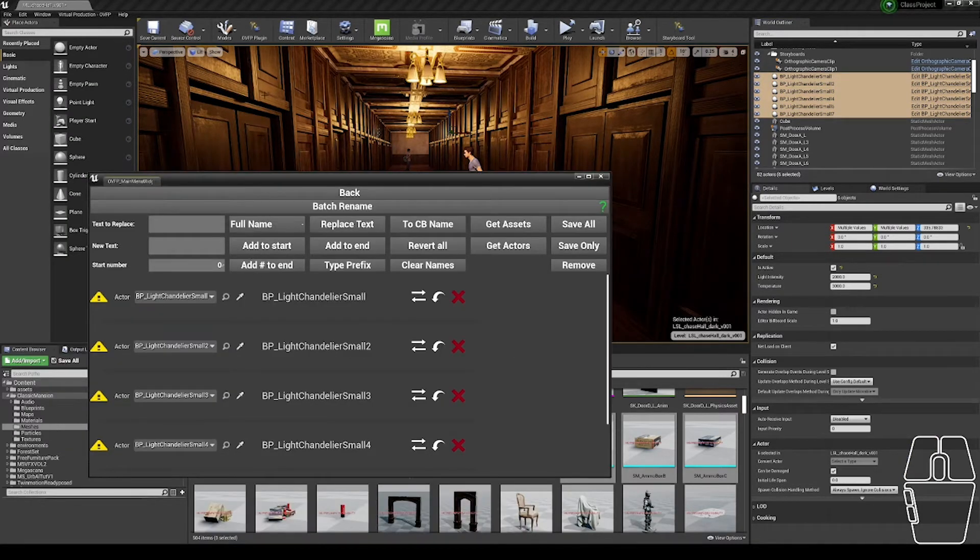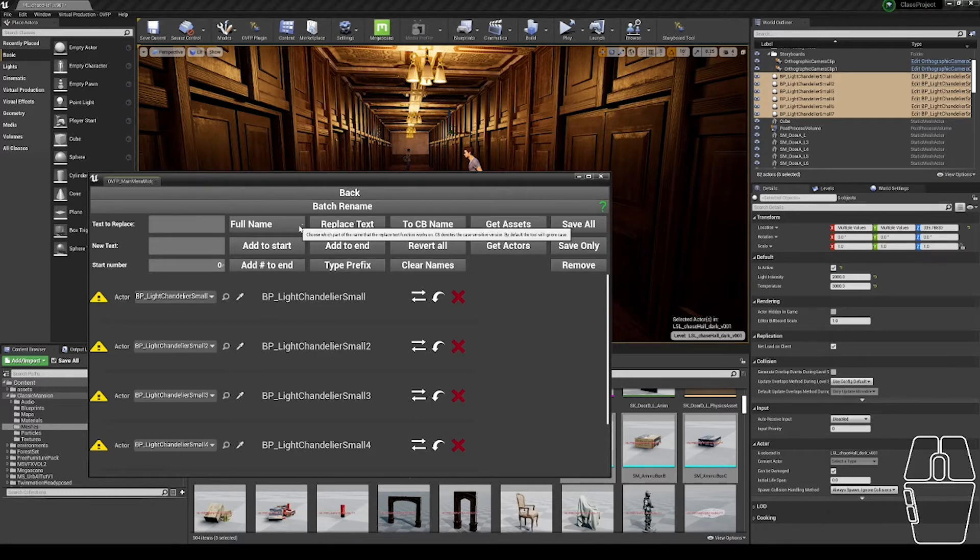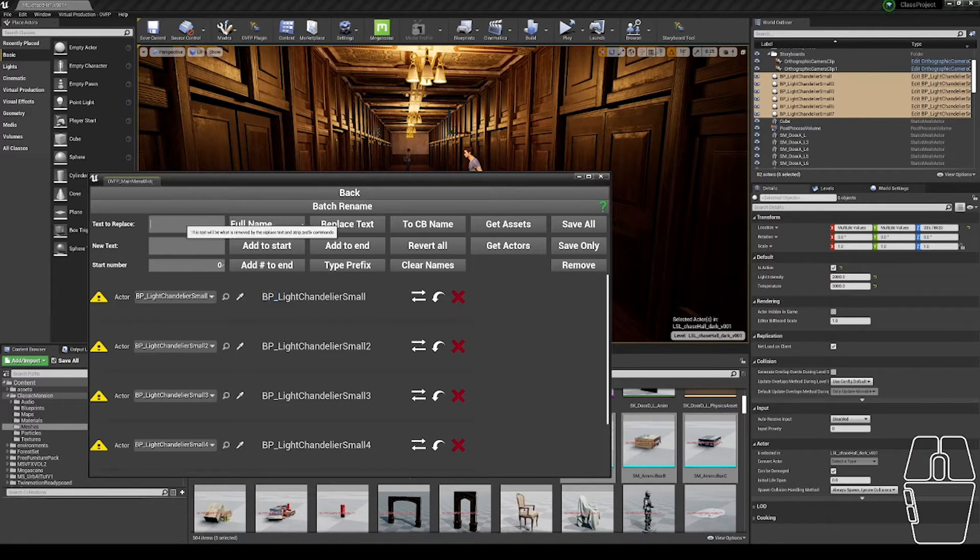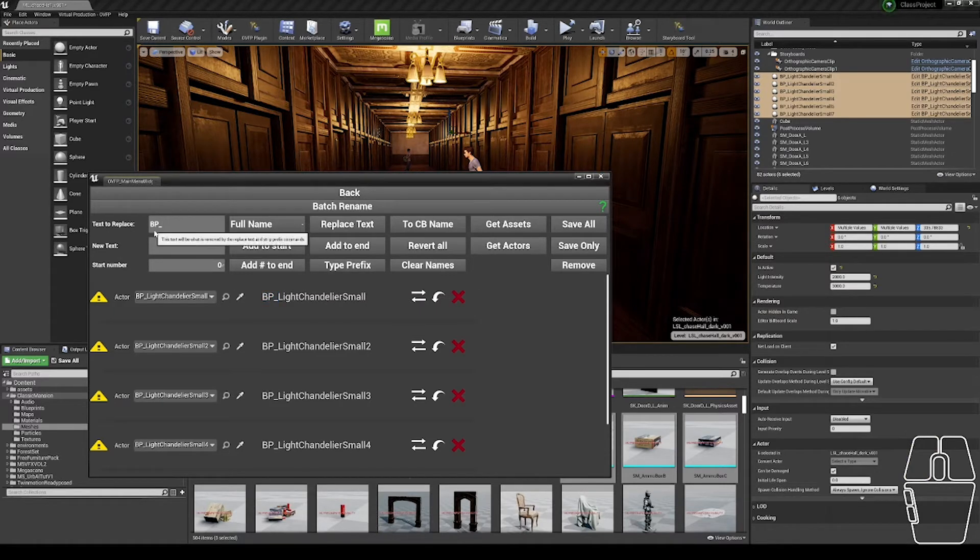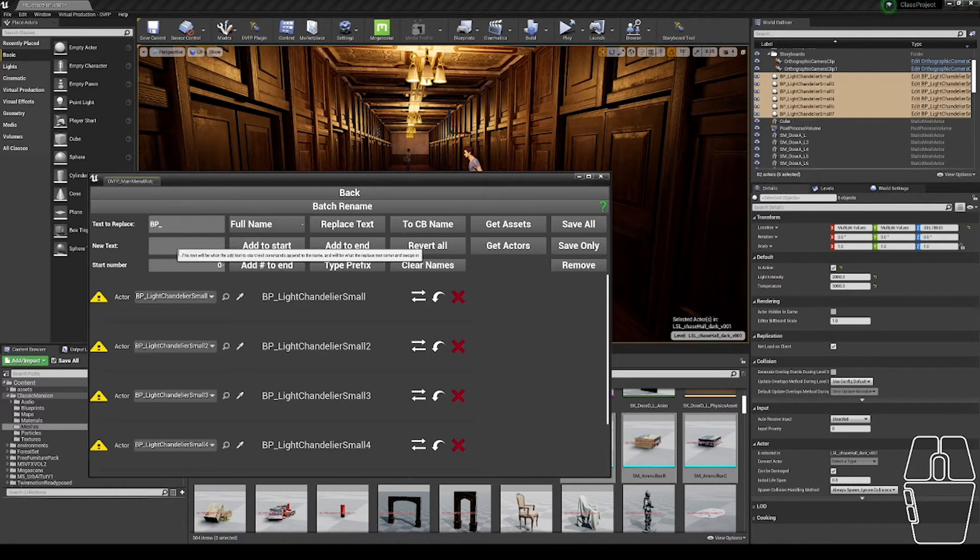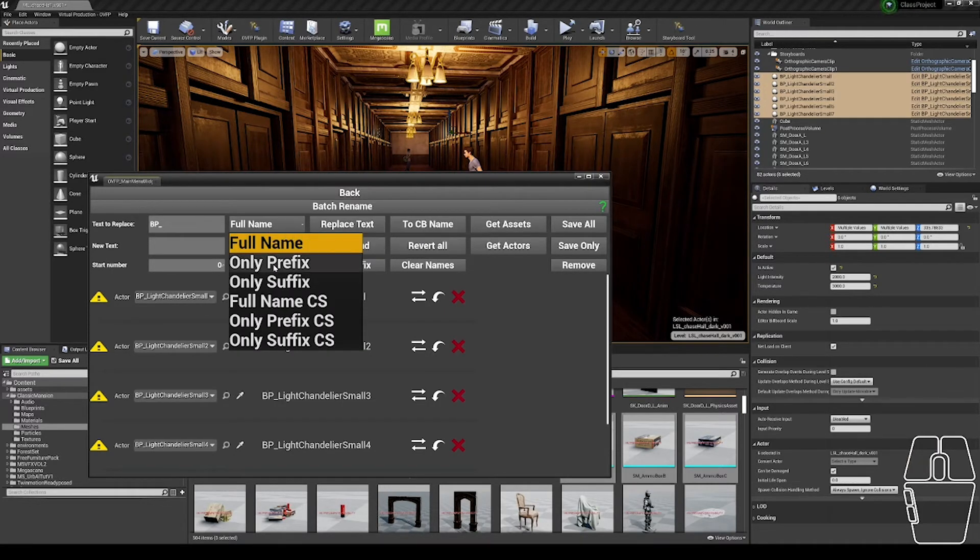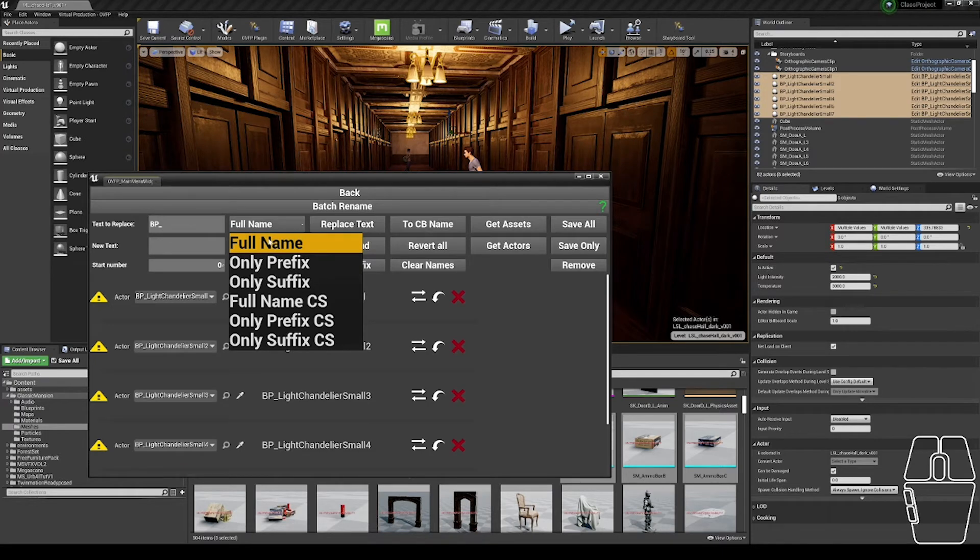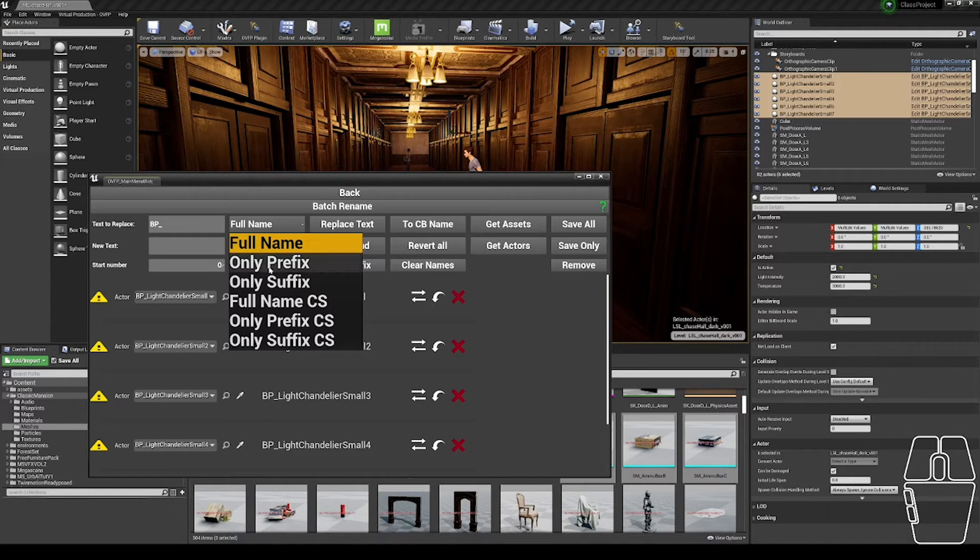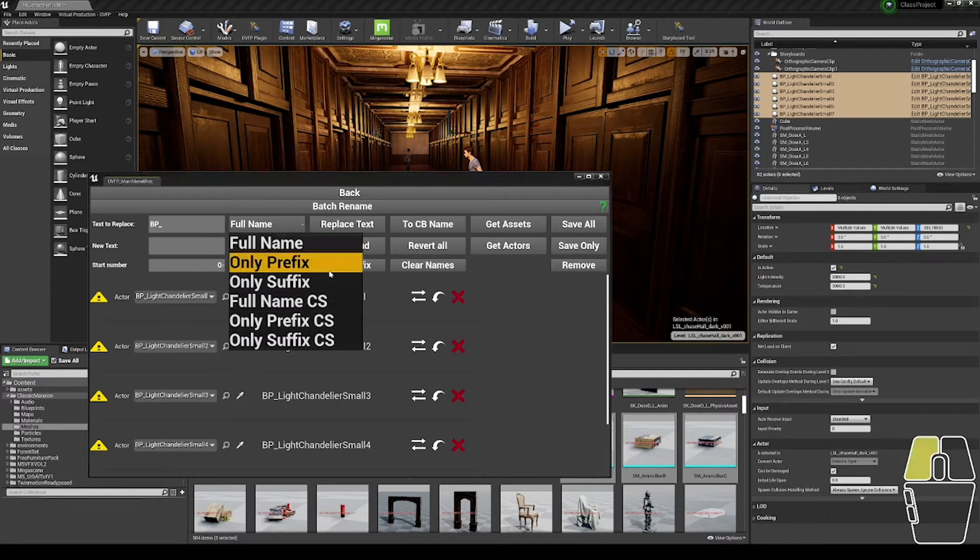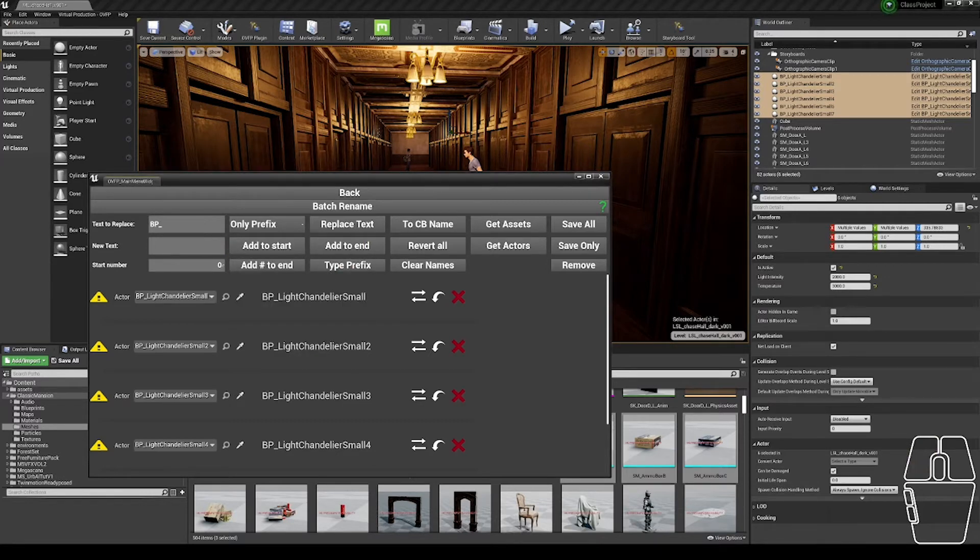The first thing I might want to do to these names is remove this BP at the start, so I'm going to put the text to replace BP, and I'm going to replace it with this new text field, which is empty since I'm deleting it. I can choose to affect the full name, so anywhere BP underscore shows up in the name will be replaced with nothing, or only the prefix, only the suffix, or case-sensitive versions of any of those three options. I'm going to choose only prefix, so I only get rid of this BP underscore at the start.